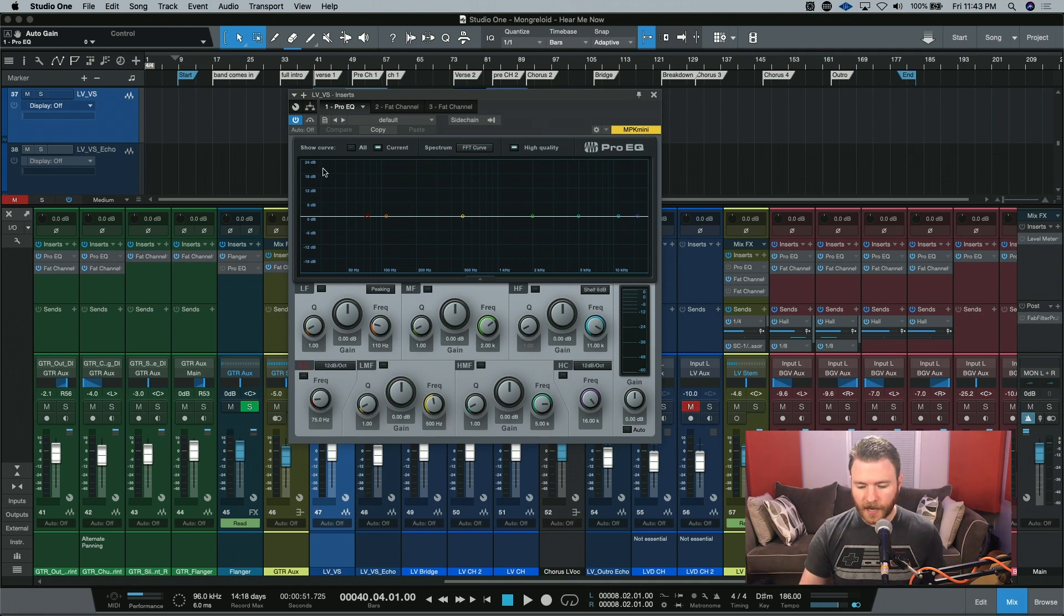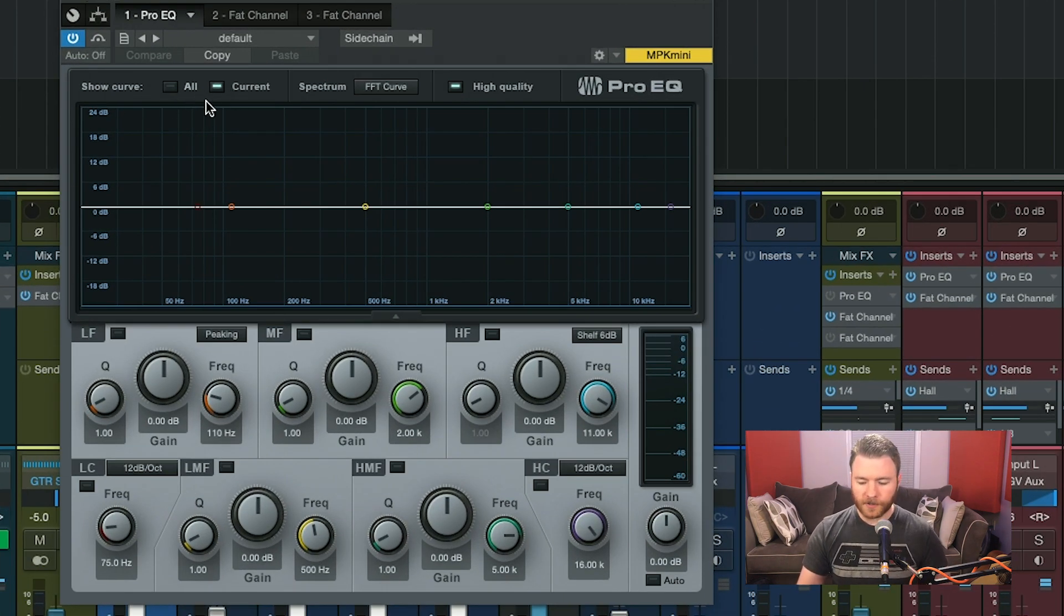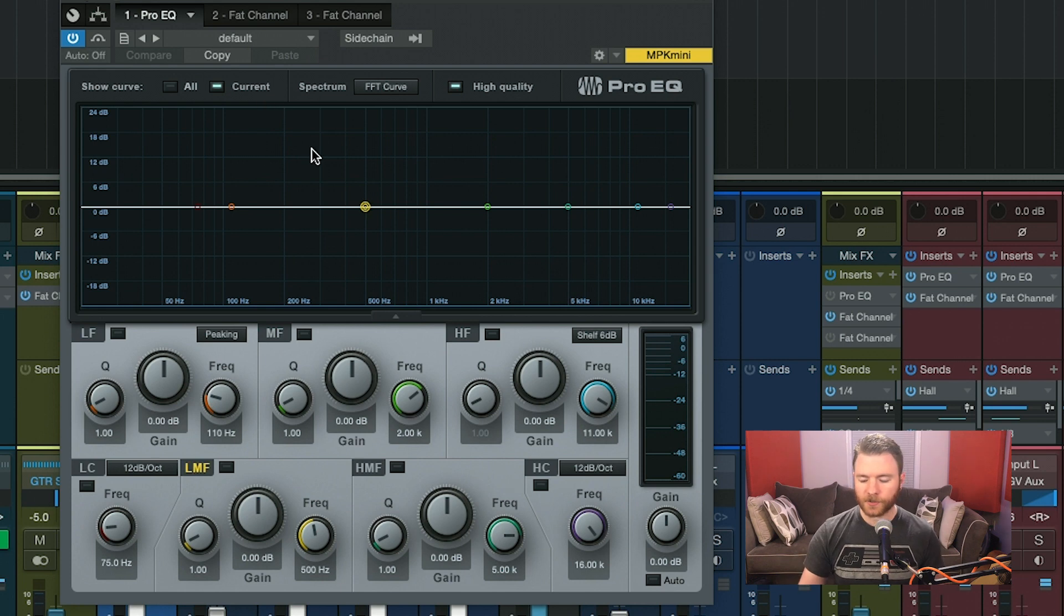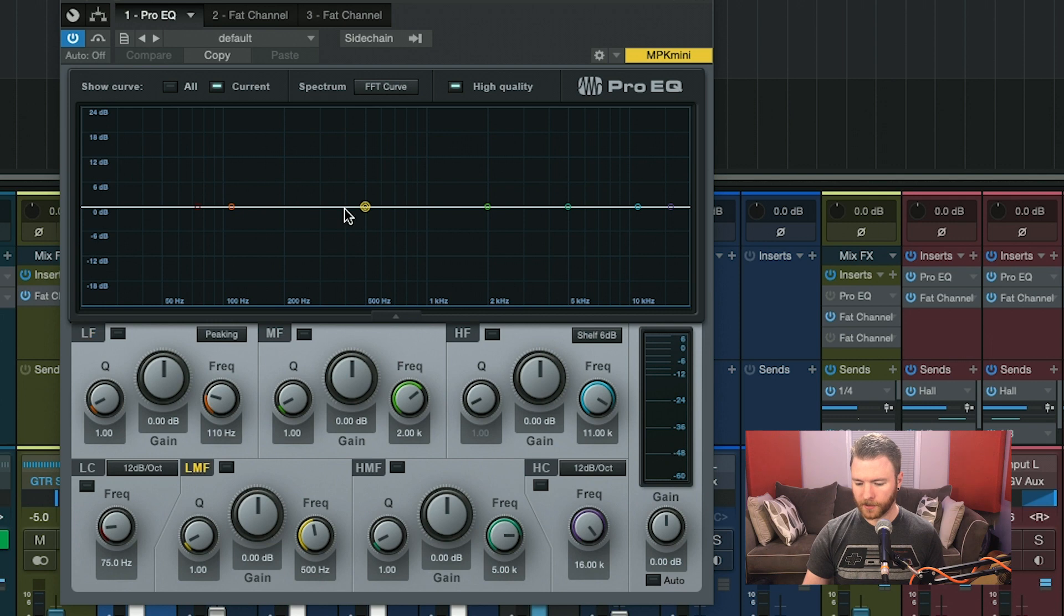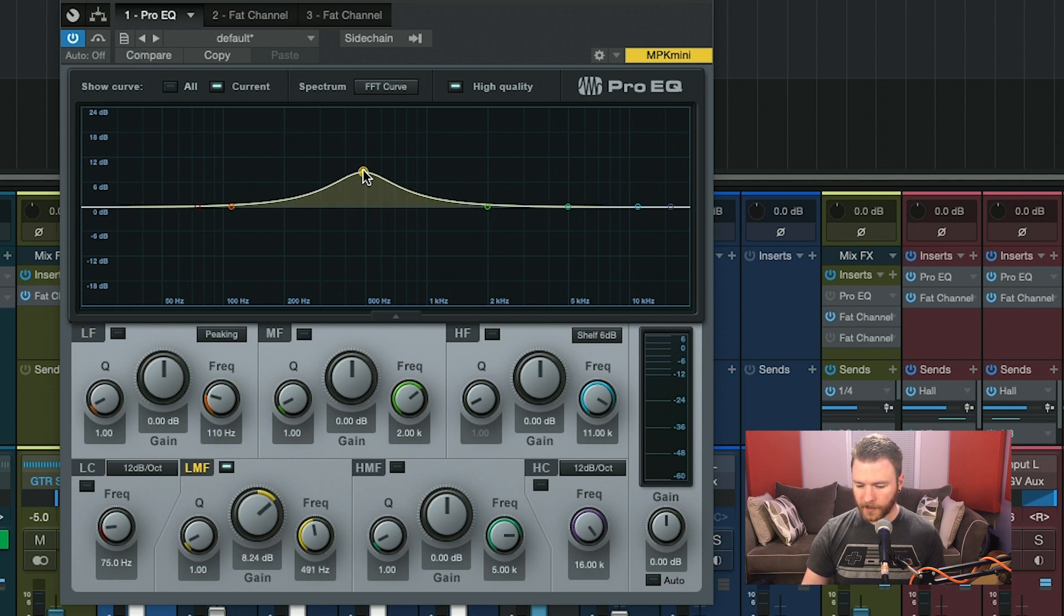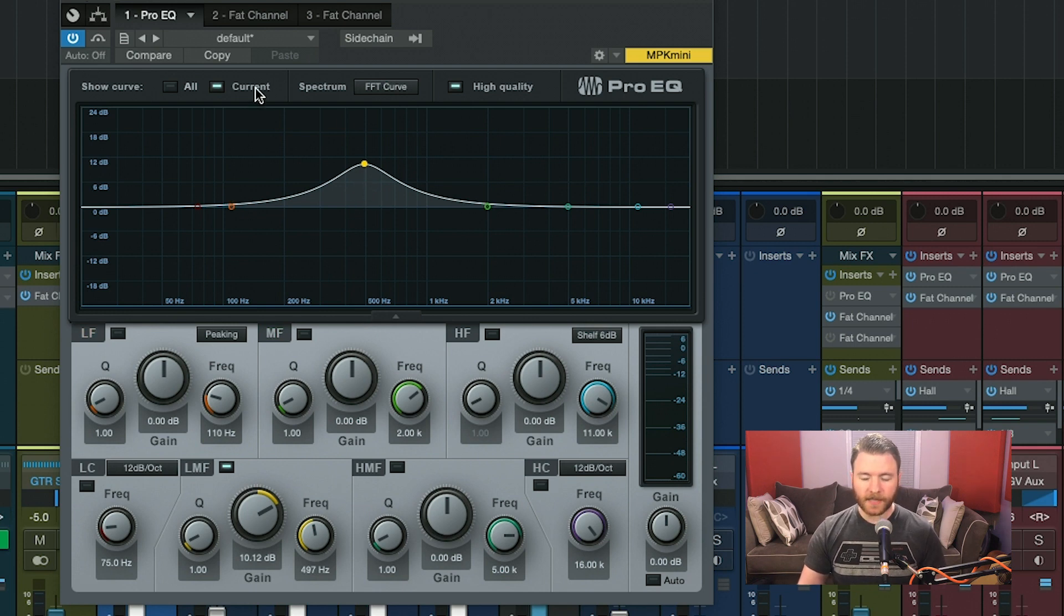So let's start at the top. Show curve all versus current. Current is whenever you're hovering over a band inside the spectrum analyzer here, and I click and manipulate it, you can see that it turns yellow in this area. And when I let go, it turns back to white. That's what current is.